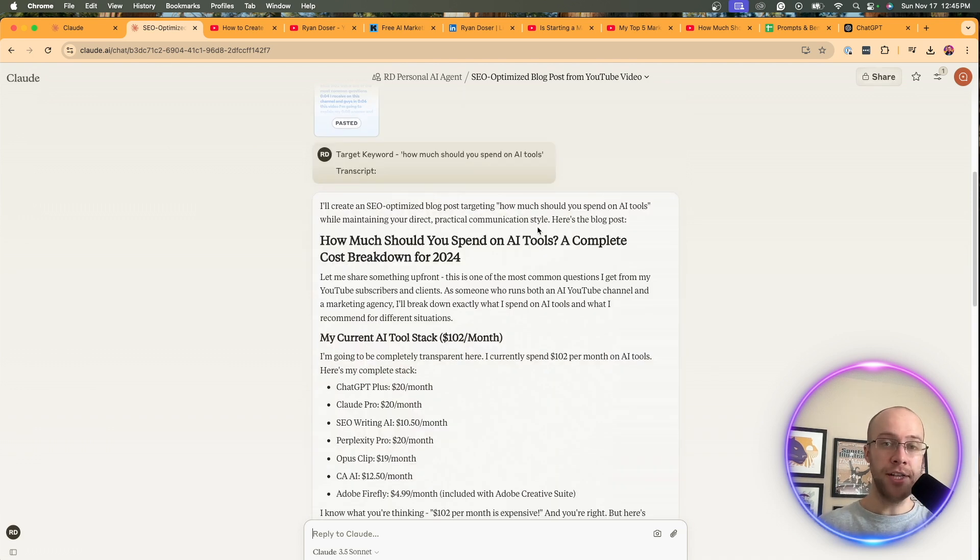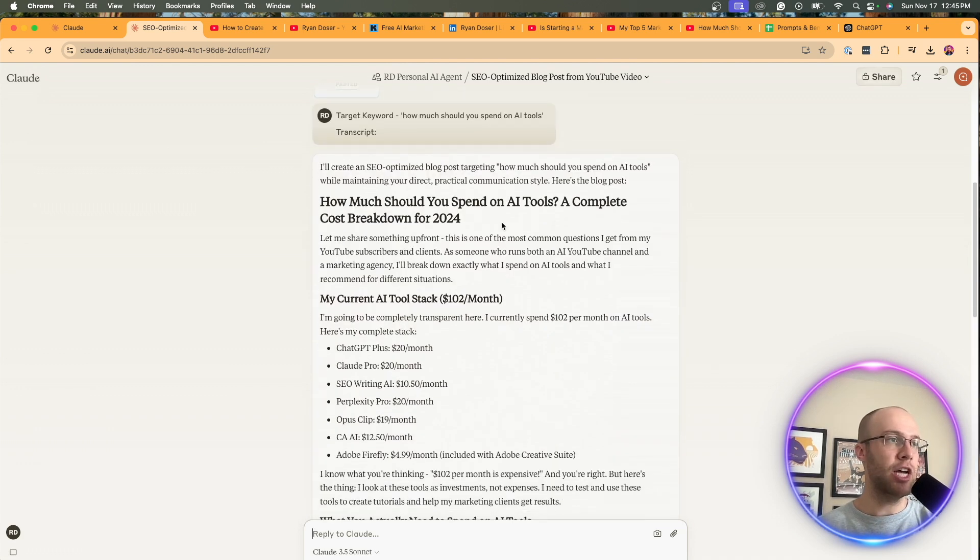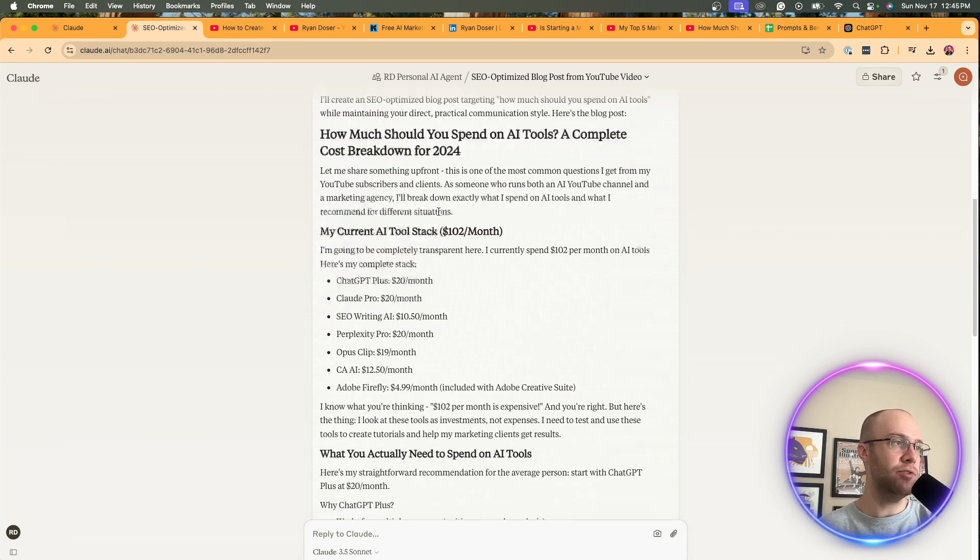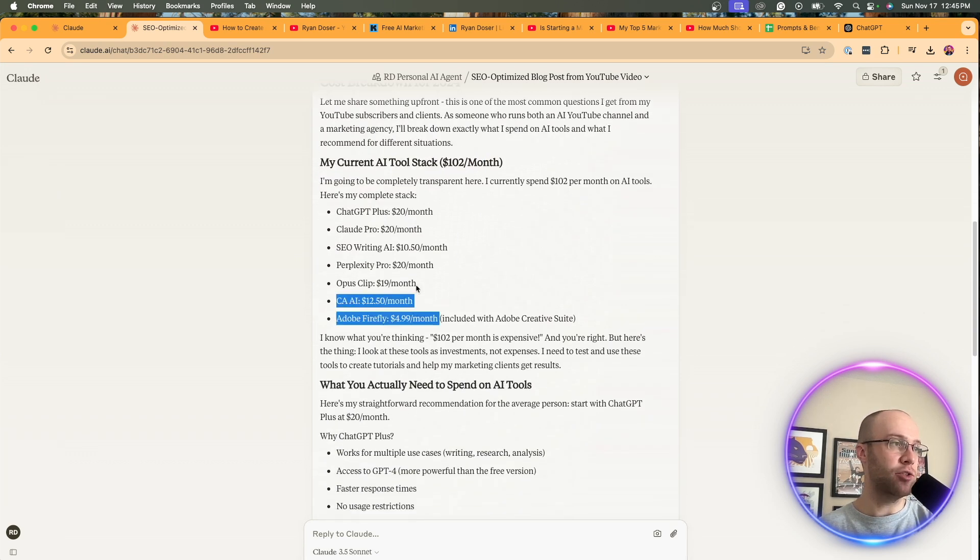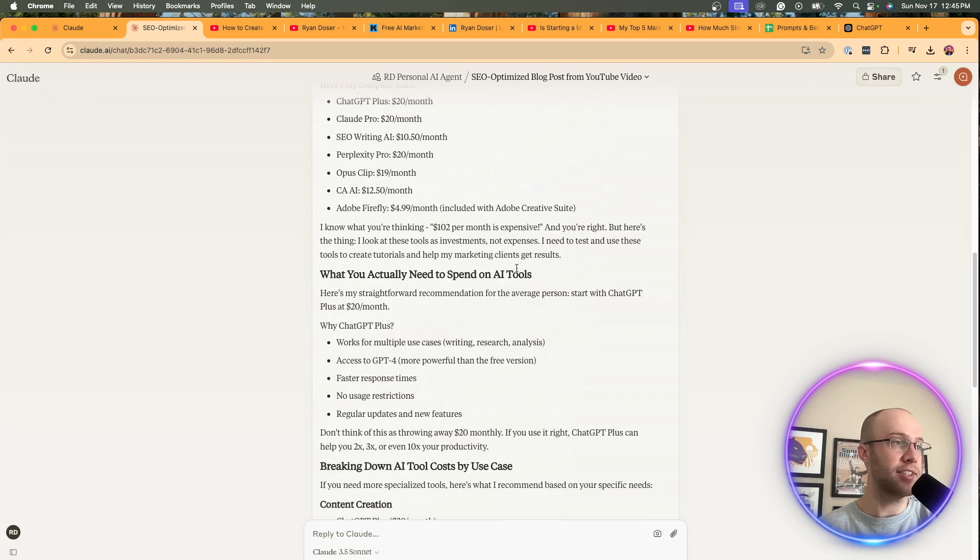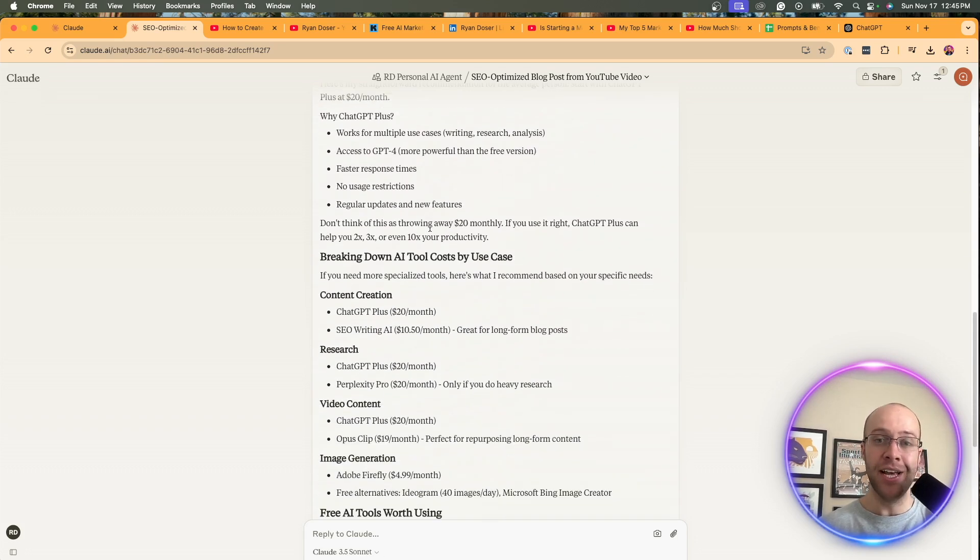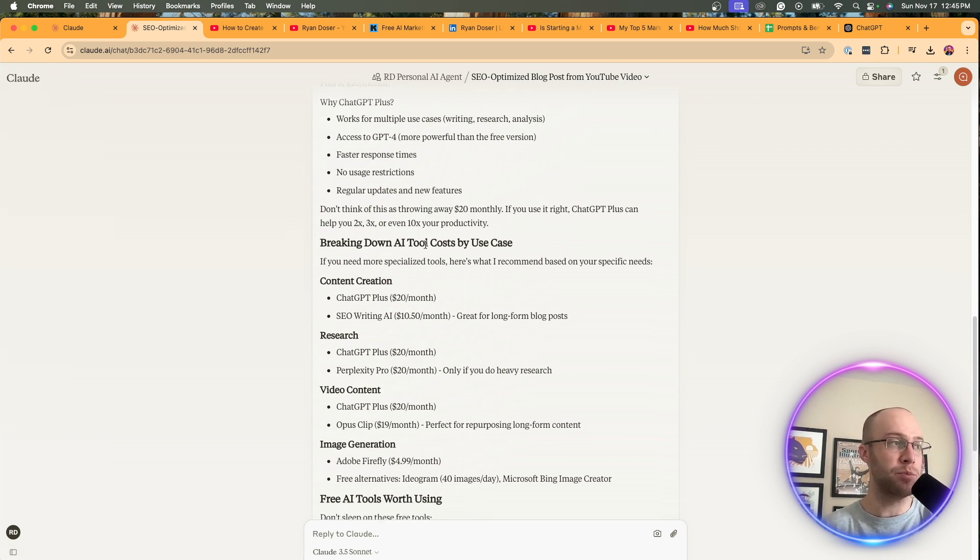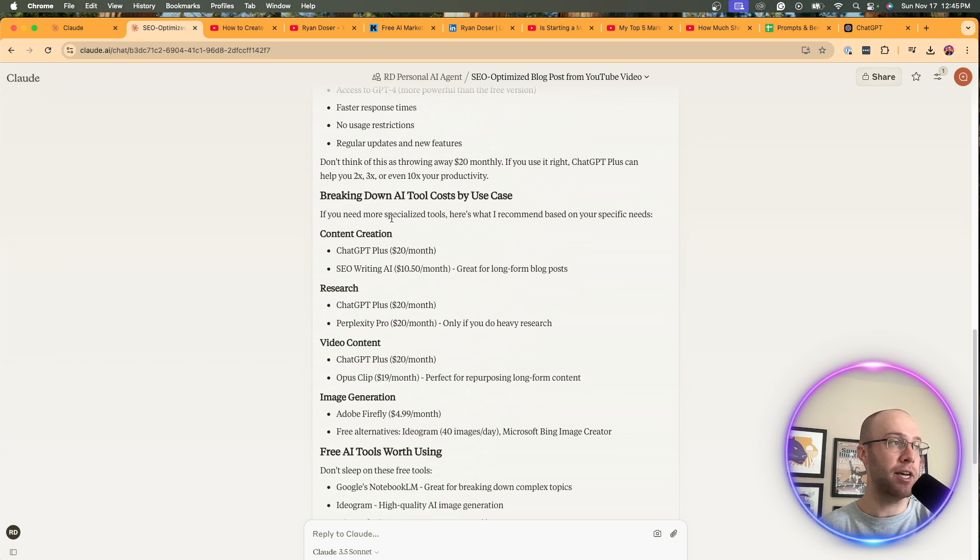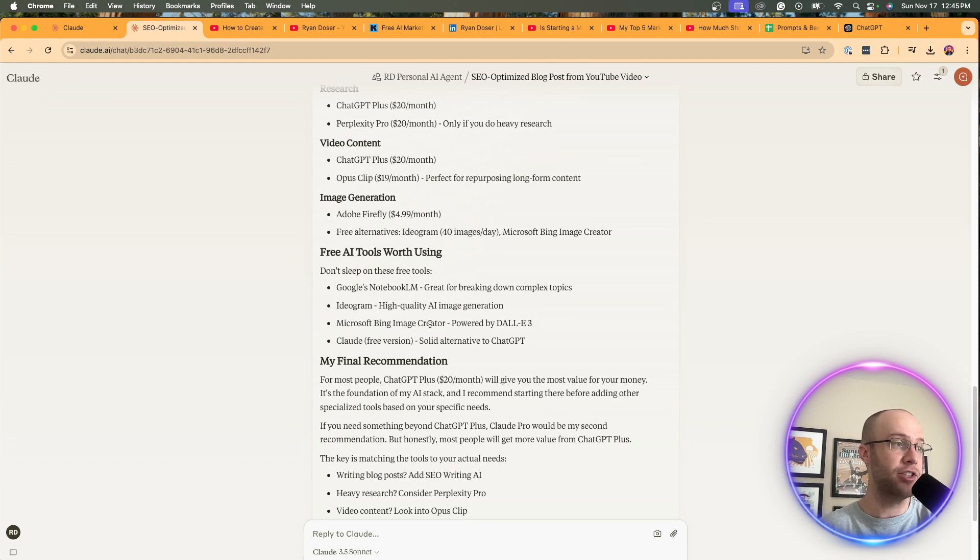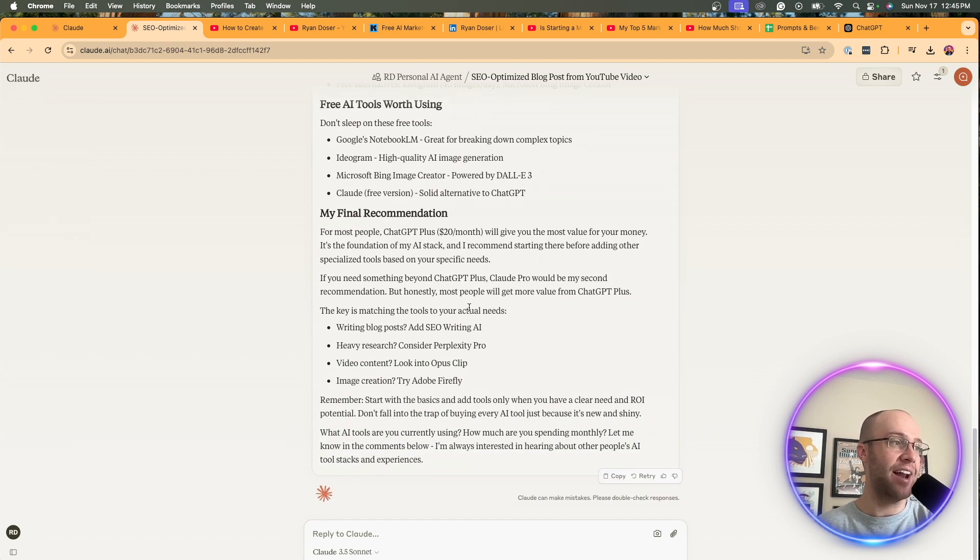All right. So here's the output that Claude came up with. This took about 15 or 20 seconds for it to generate this. So if I'm looking at it, there's the SEO title. There's my current AI tool stack. I like how it breaks that down, what you actually need to spend on AI tools. And remember, it's getting all of this information from my YouTube video, and then using the transcript to recycle it in an SEO optimized blog post format, breaking down AI tool costs by use case research. I actually like how it did that image generation, free AI tools that I mentioned in the video, my final recommendation. I like that.